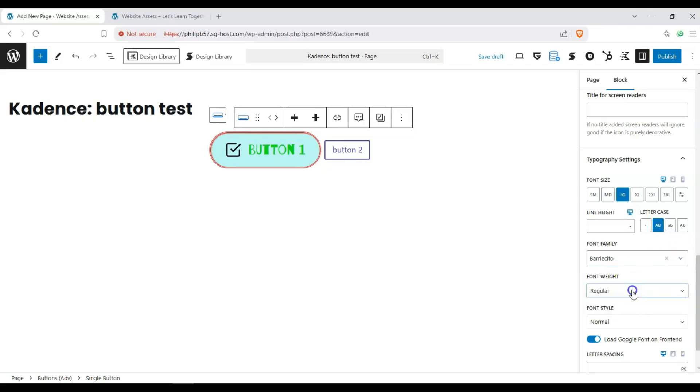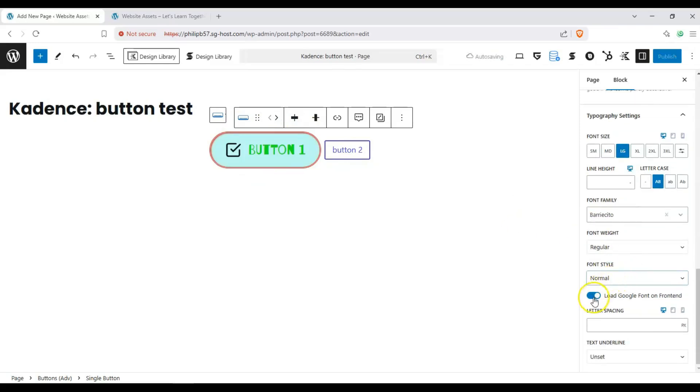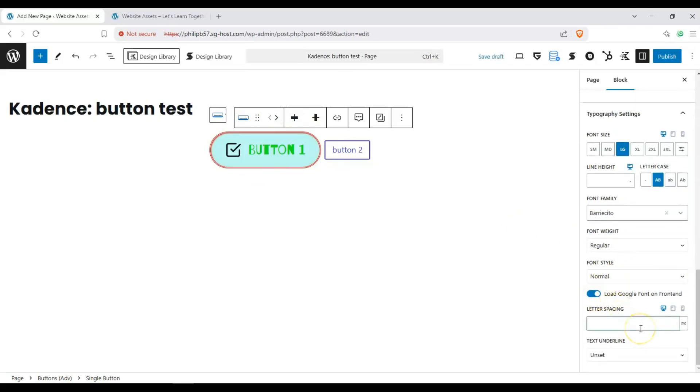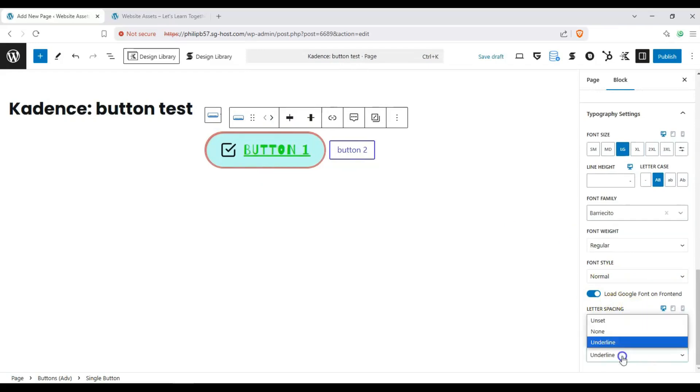And we can change our font weight and font style depending on if the font will allow for it. We can change the letter spacing, maybe three pixels. We can change an underline on it or none.